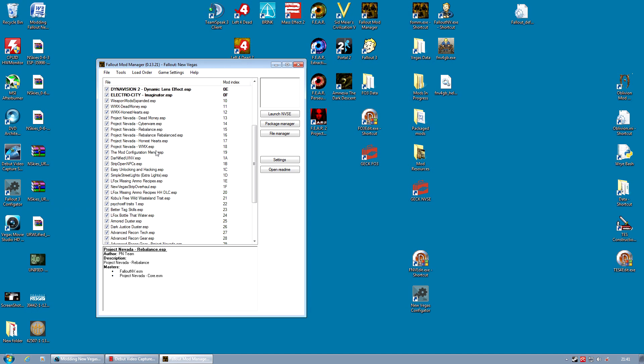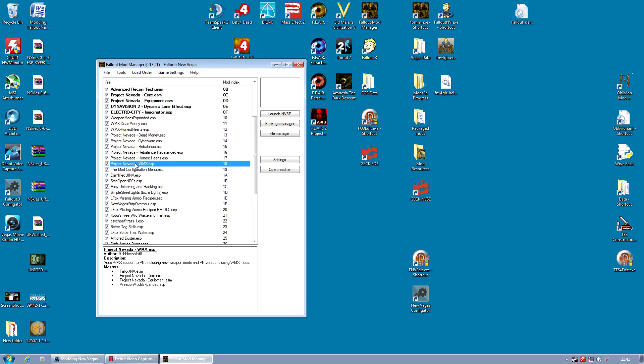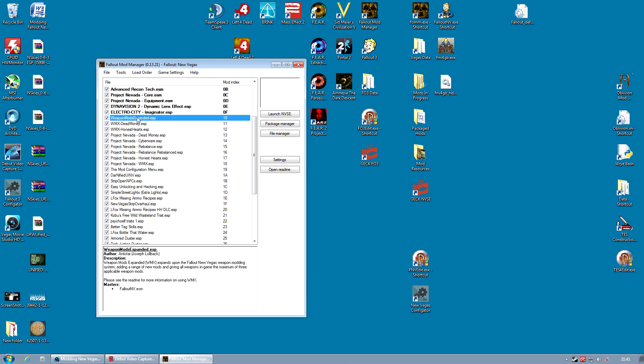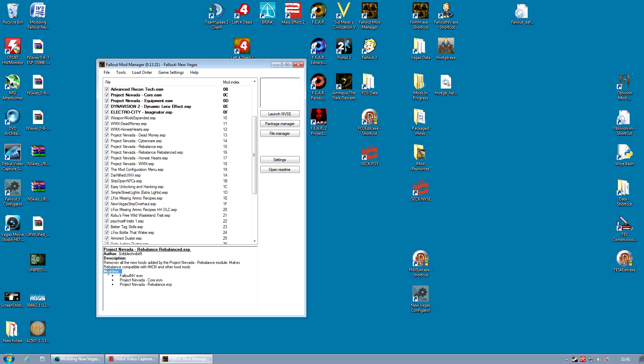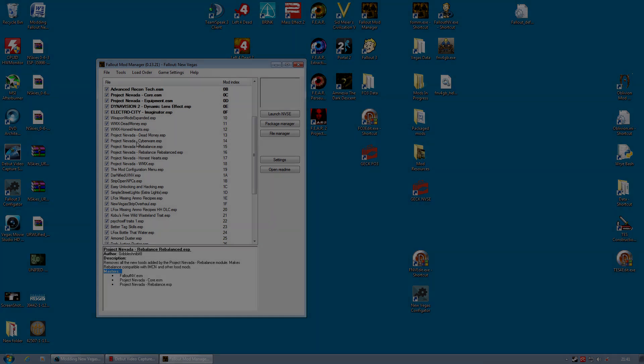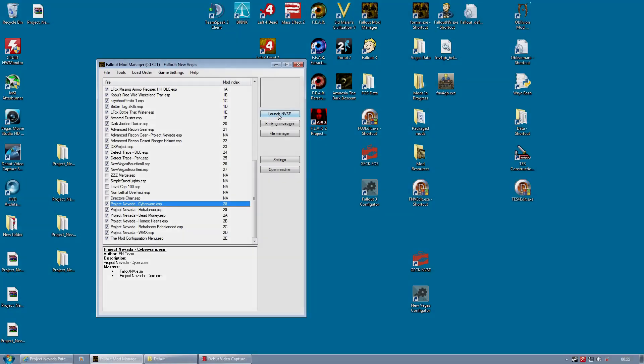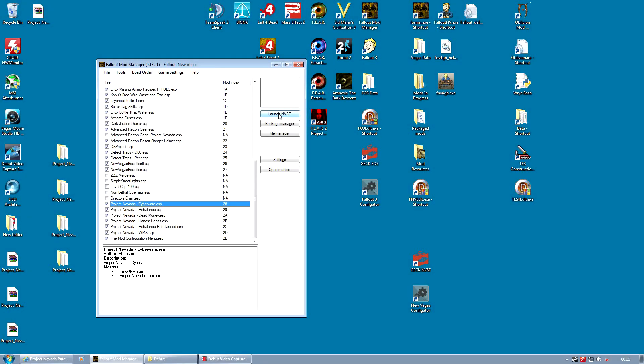Things also to look for are, say Project Nevada WMX Next. This has got four, one of them is WeaponModsExpanded.esp. Therefore that must come before it. So when you find mods talking about the load order, this is what they are talking about. Any mod must be loaded after anything it uses as a master file. OK, so our load order is done and it's time to check the game.